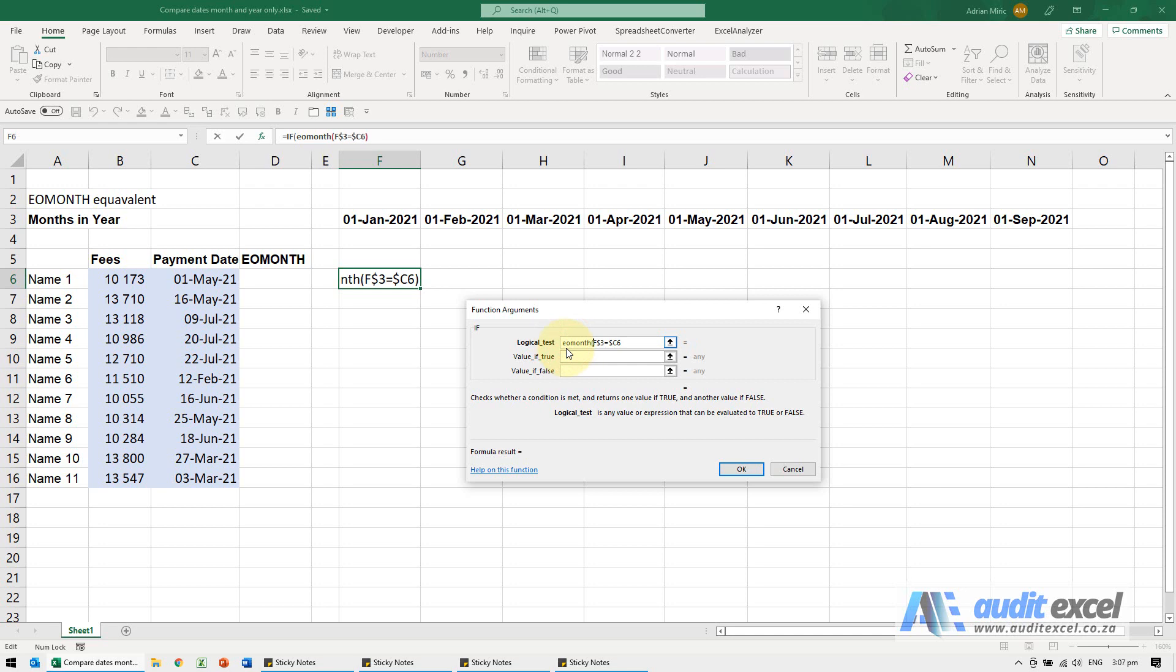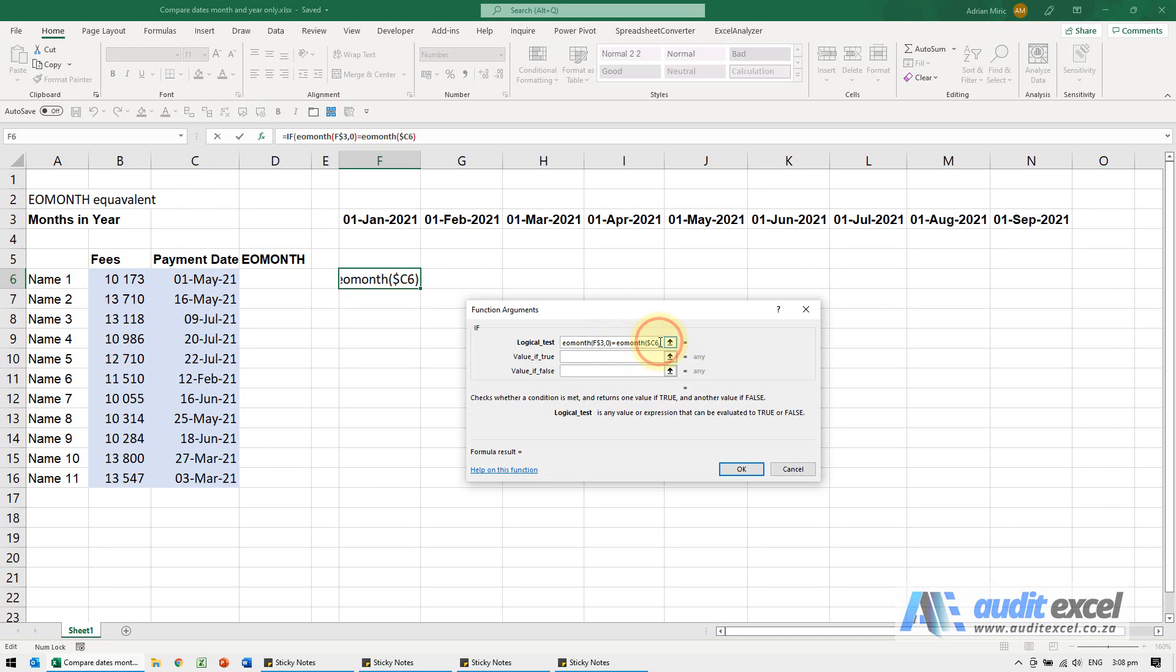So the way EOMONTH works is it says point at a cell and we put comma zero. So what I'm telling it is give me the date of the end of that month. So again, comma zero.